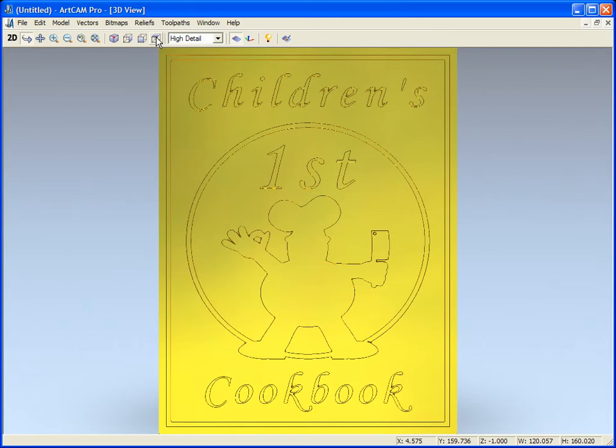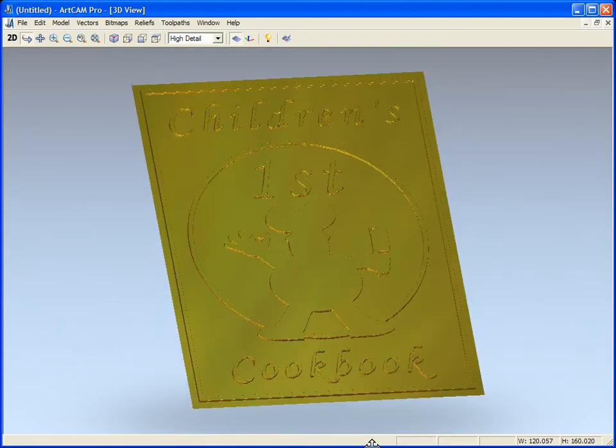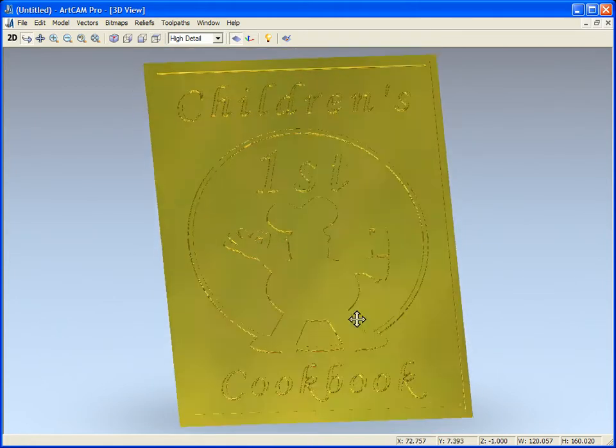In this demonstration we will see how we can import a multi-page PDF and how ArtCAM breaks it down to bitmap vector layers and how we can go on to smart engraving this to allow it to be an embossing plate for this book cover.